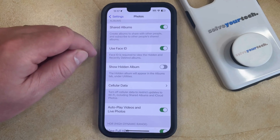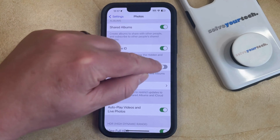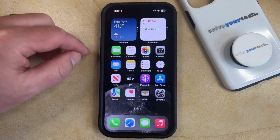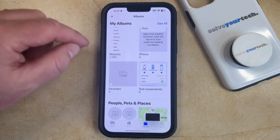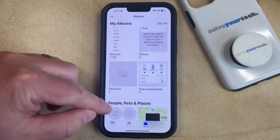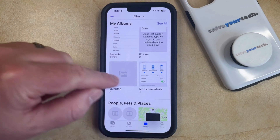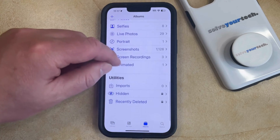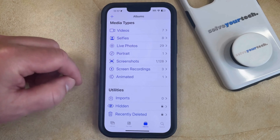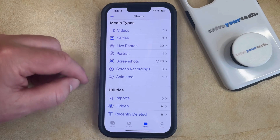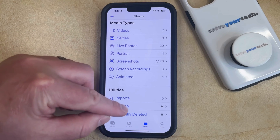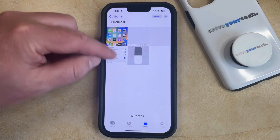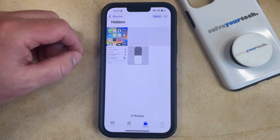Now you just need to tap the button to the right of that, which is going to enable the Hidden Album. Then you can go back to the Photos app, select the Albums tab at the bottom of the screen, then scroll down to the Utility section where you're going to see the Hidden option. Now you just need to tap that and then you can view the pictures that you've hidden on your phone.